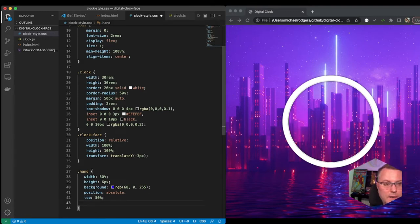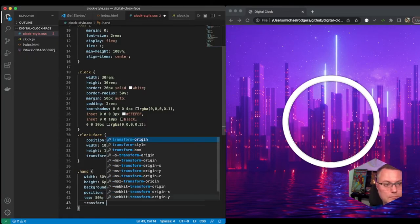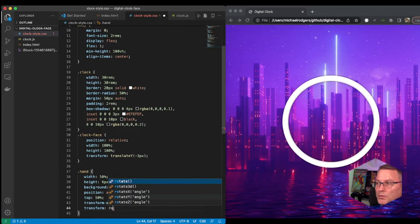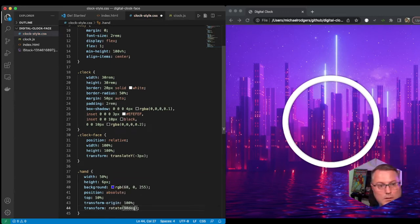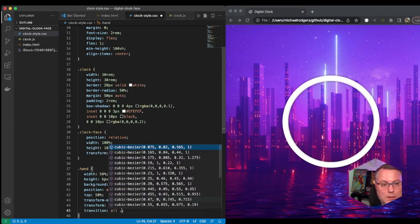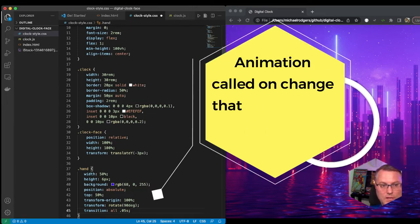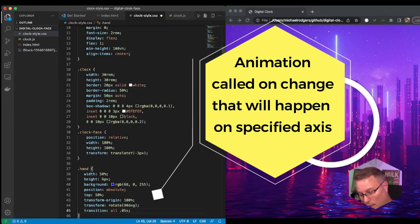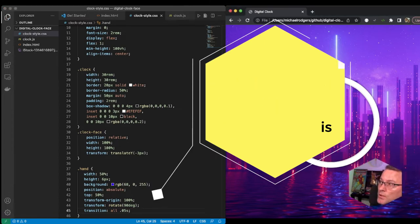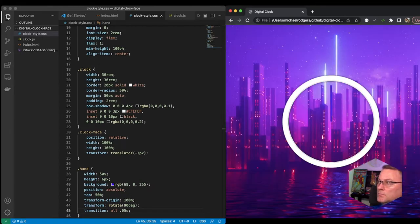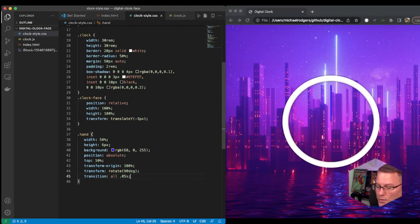We're going to specify a transform-origin of 100% and transform rotate 90 degrees, and a transition. I'm going to give this 0.5 seconds. We're specifying the rotational direction of this object — when our hand appears on the screen, from movement to movement it's going to rotate at a specified axis with a transition of 0.5 seconds. If we refresh it right now we have this blue line, just this blue hand.